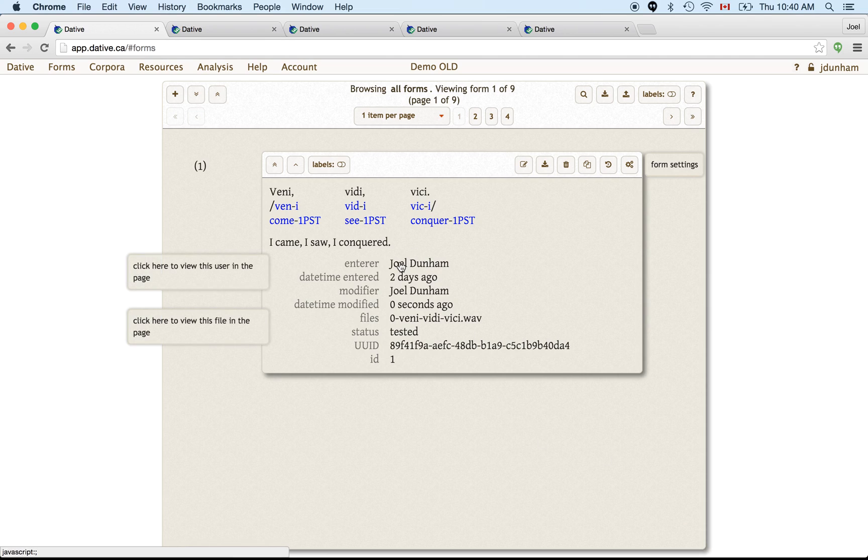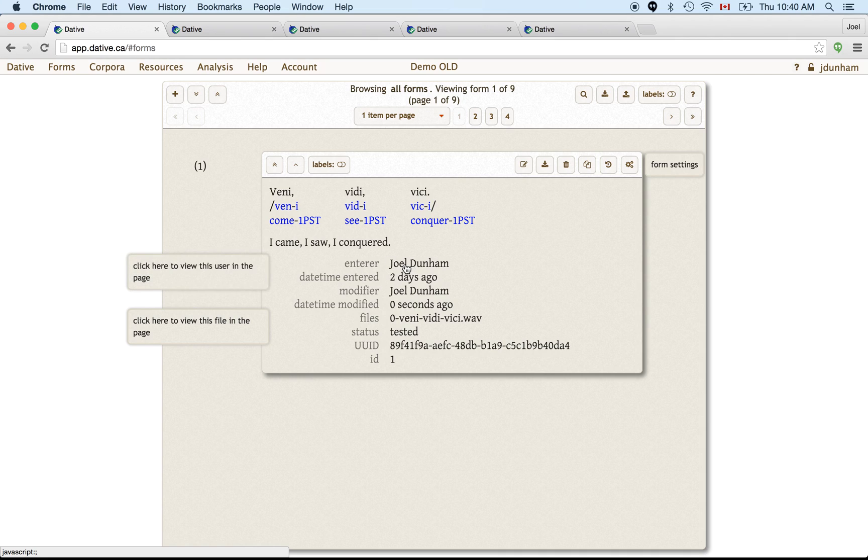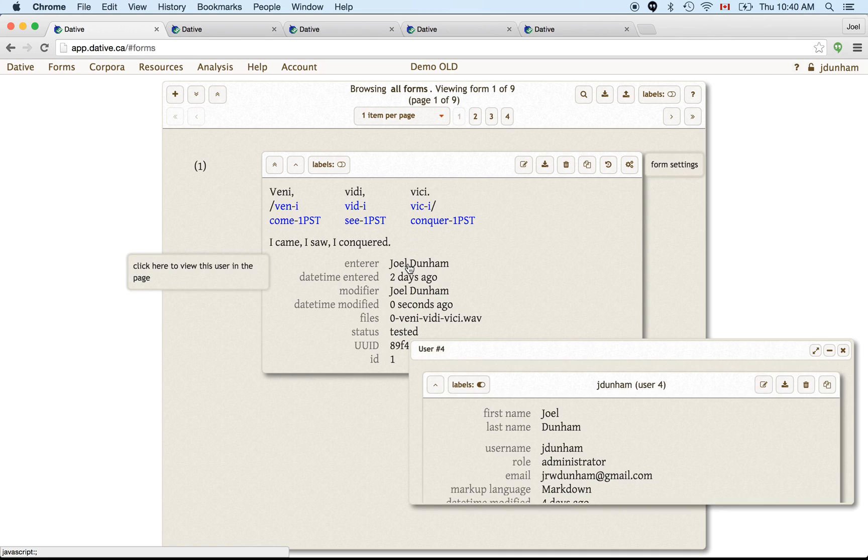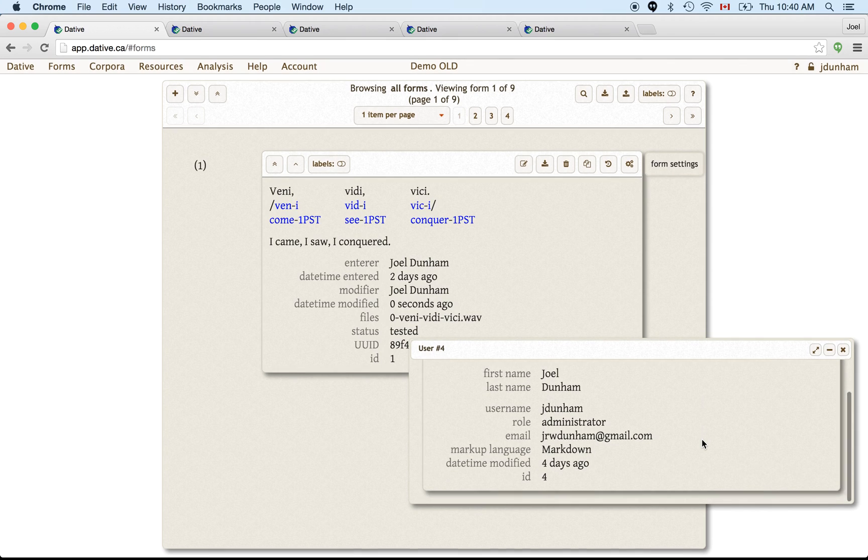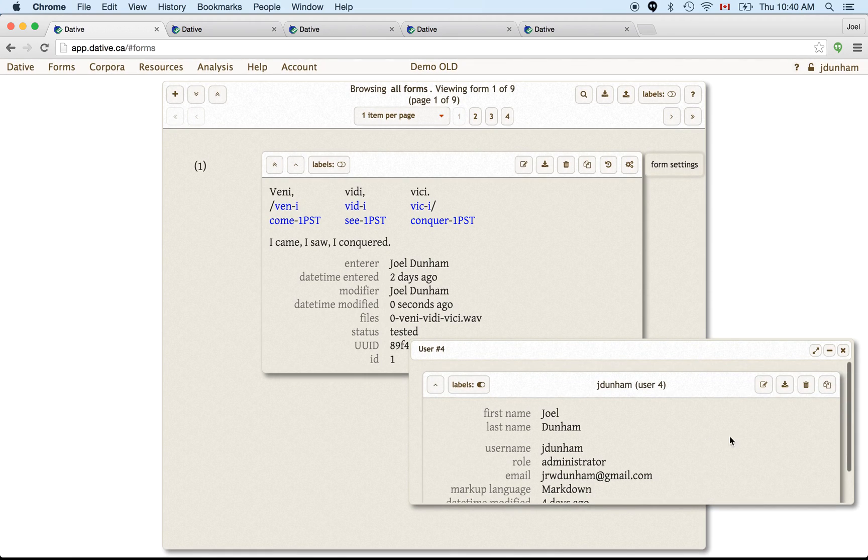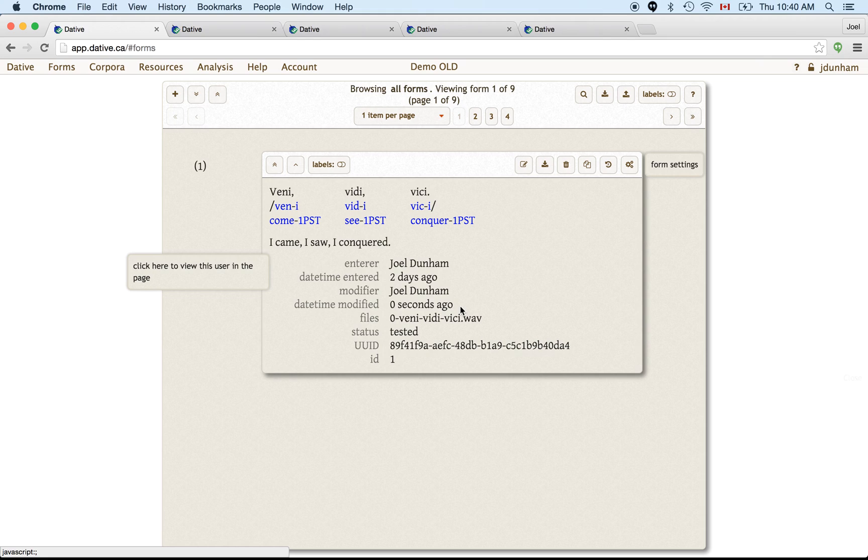And that's the same with other related entities in the form. So we're not going to talk about users, but they're pretty simple. But this was entered by me, the user Joel Dunham. If you click on that, you can see more information about that user. Okay, so that's forms and files.